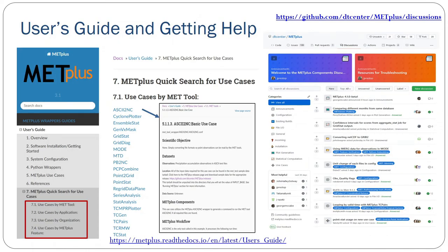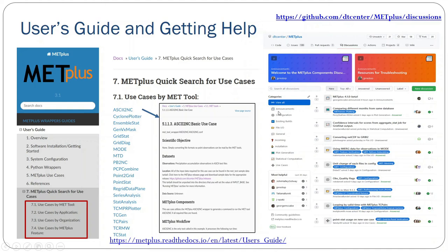With all of that capability, clearly there's a need for a fair amount of help. We have very extensive user guides not only for METPLUS but for each one of the components, as well as developer guides. Within the METPLUS user's guides, all of the different use cases and examples are stratified by several different searching methods — either by particular tool or by application. We also have quick search capabilities using keywords to find a particular use case. We recently transitioned our help desk over to GitHub Discussions in the METPLUS repository, with 10 different labels to help people find the discussions they're most interested in.